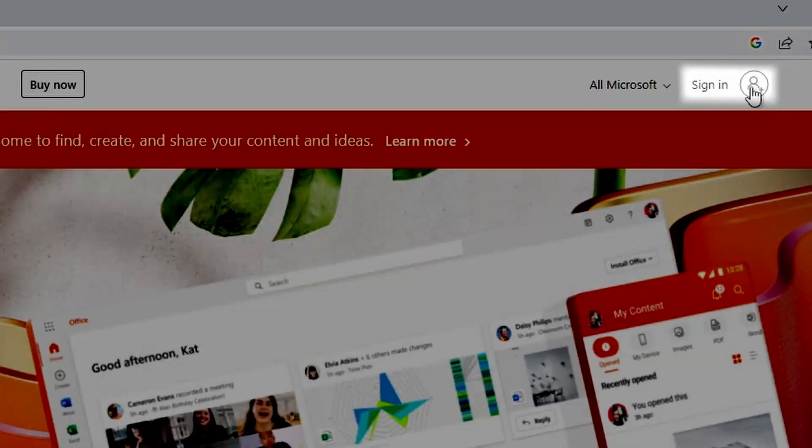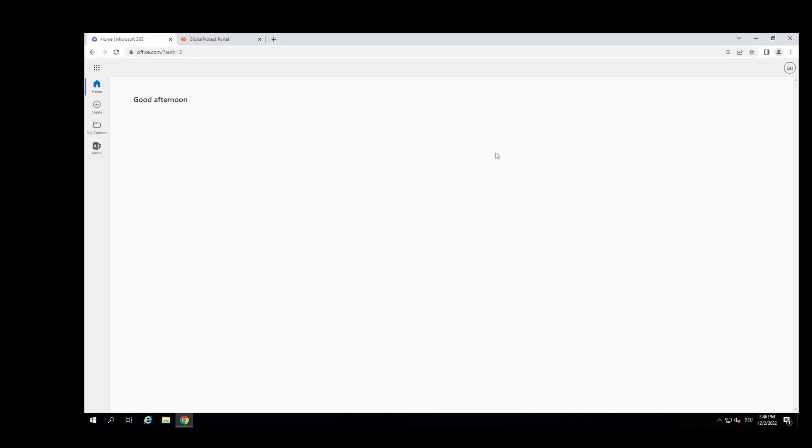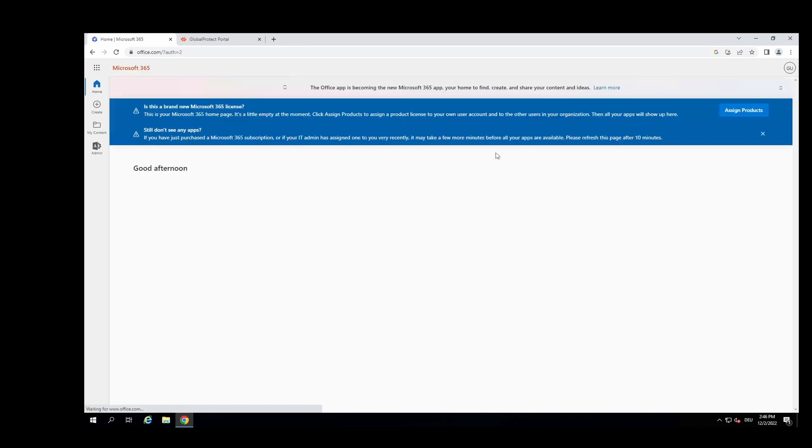If we take a look at office.com now and I click on sign in, you can see that the gpuser doesn't need to enter its credential anymore. The user is already signed in.